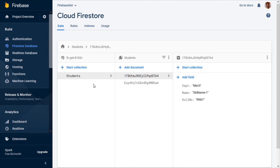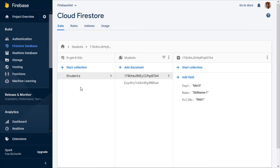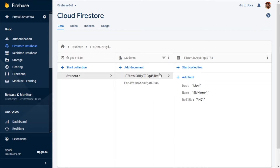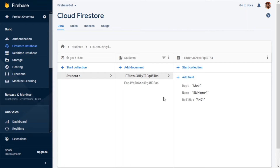This is our Firebase console. In the Firebase console you can create a Firestore database by going into Firestore Database and start creating collections. A collection is nothing but a set of documents. In our case we have two documents, and each document can contain multiple fields. A document can also have collections, so it can loop around in multiple ways.